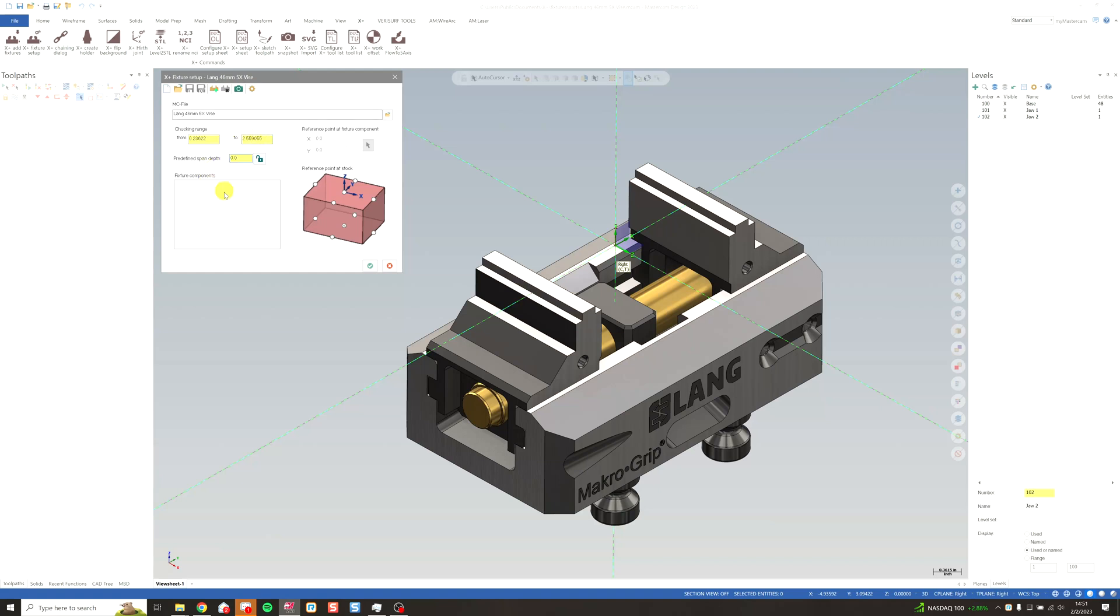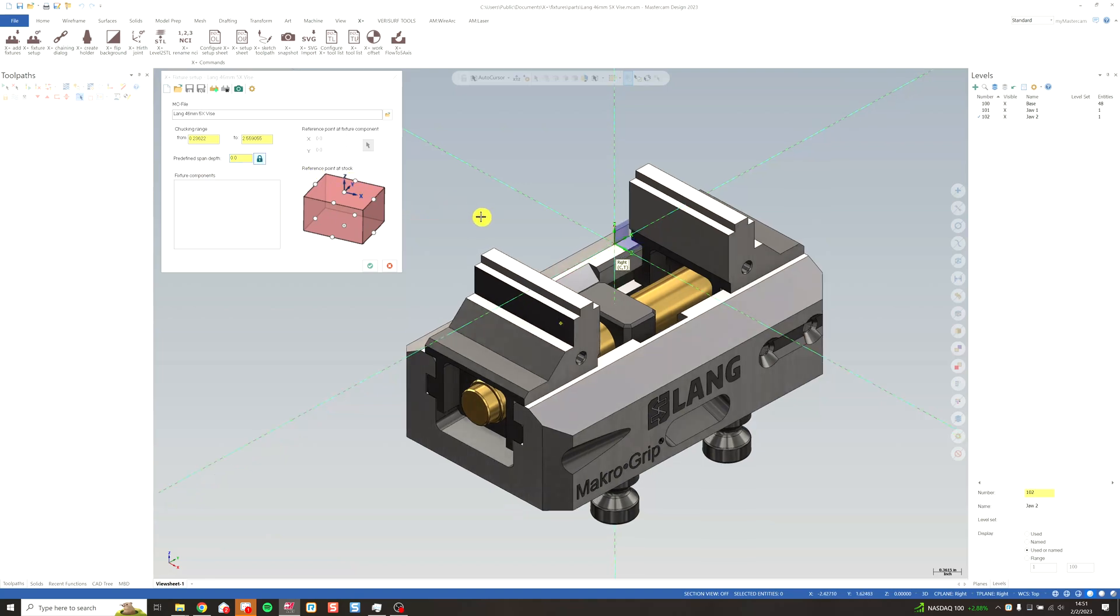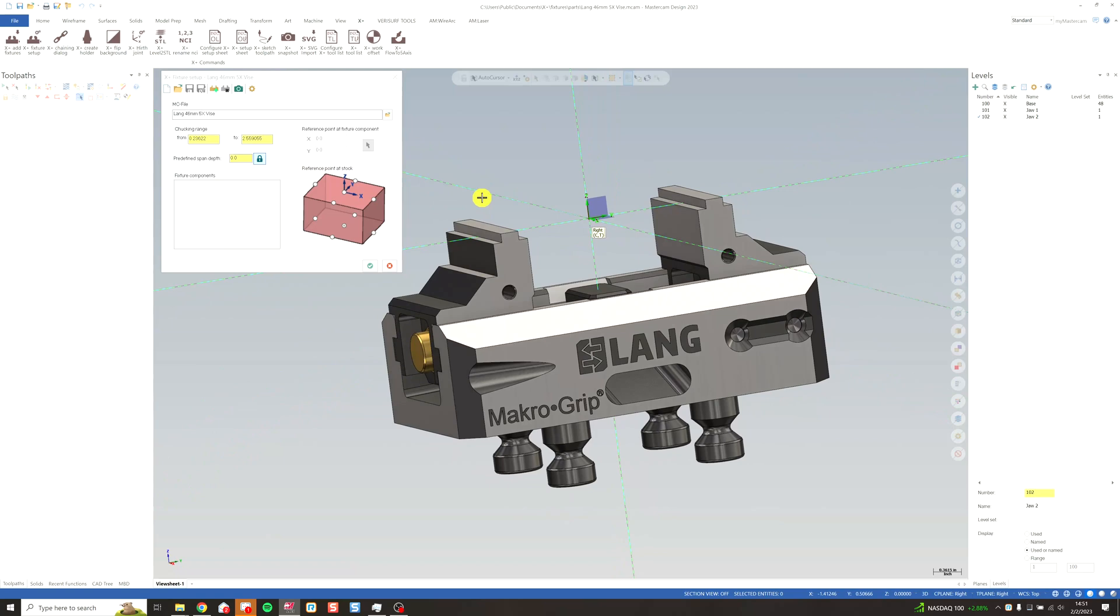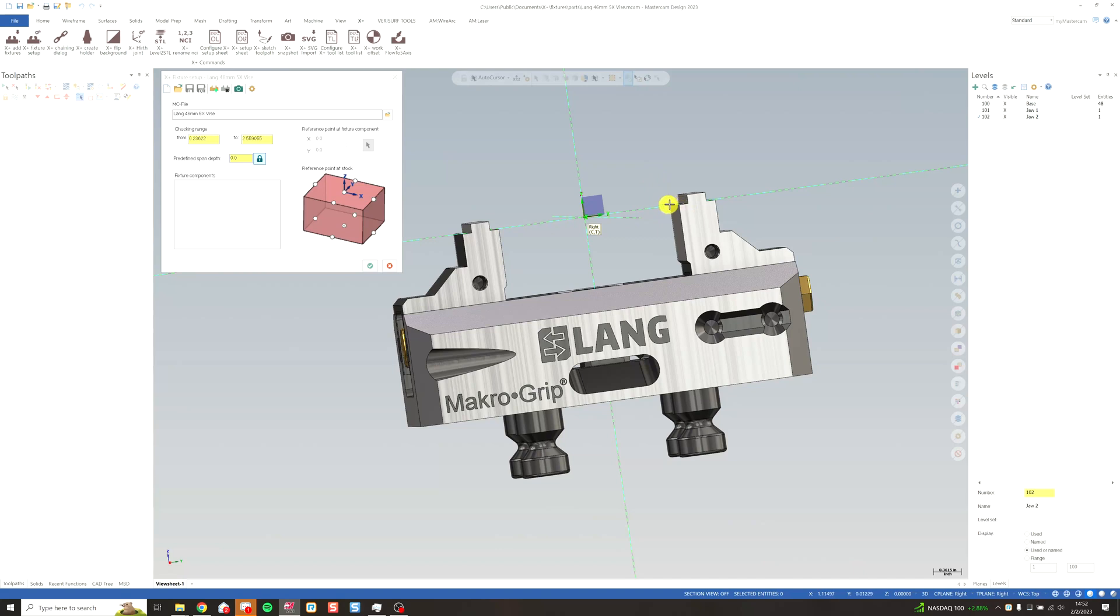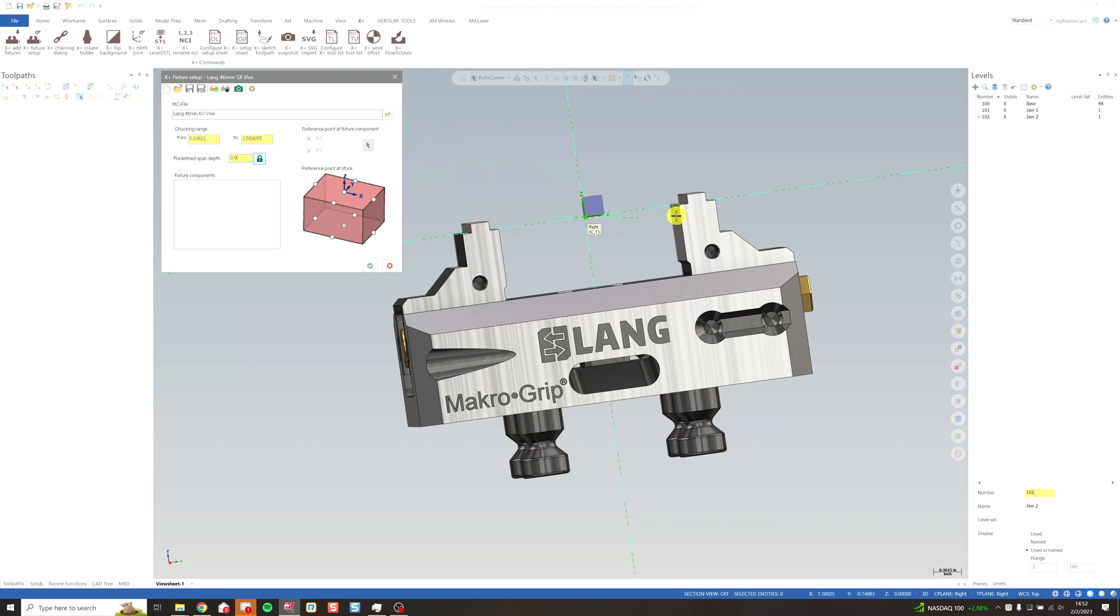I can type that in right there and Mastercam will do the math for me. And then my predefined span depth in this case is going to be zero. I'm going to lock that. And here's why. Since we set our Z plane on the top of this step, our stock is always going to be located at Z zero of the vise. Span depth tells you how far from Z to move the material. In this case, we're always going to leave it at zero. So I'm going to leave it there.